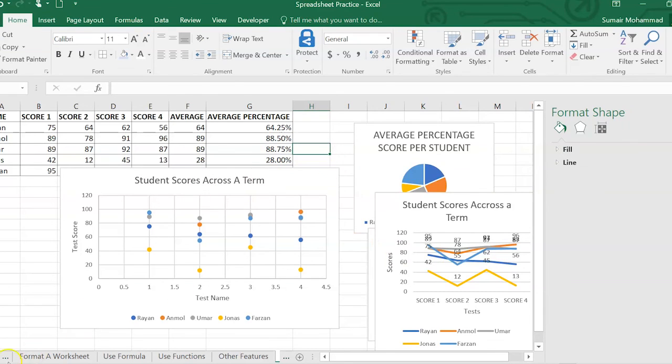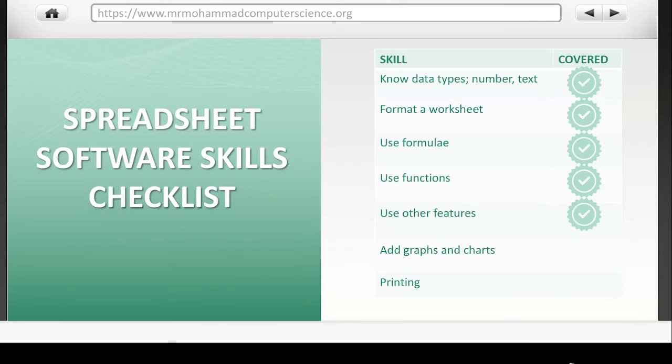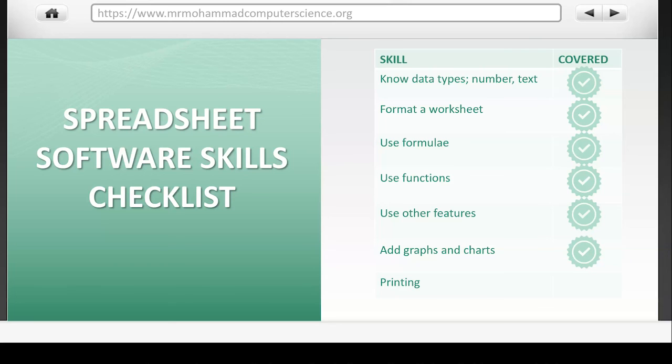And that's it. All right. So that's it. Those are all the charts and graphs that you need to know. So we can tick that one off. And that's everything you need to know about adding graphs and charts to spreadsheet software.